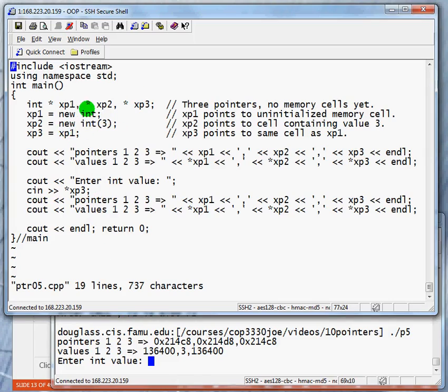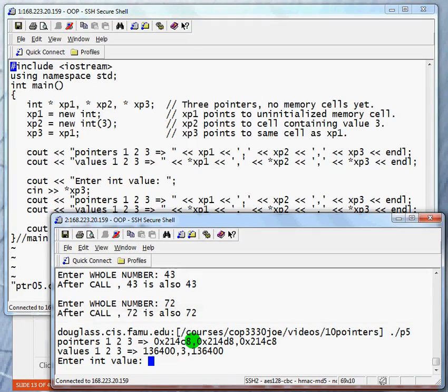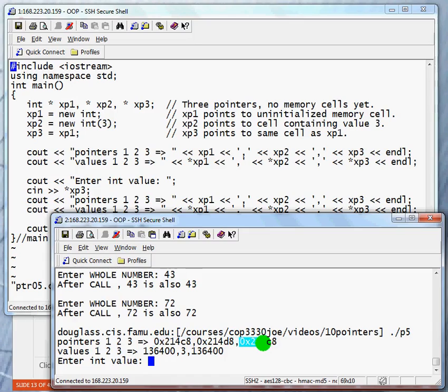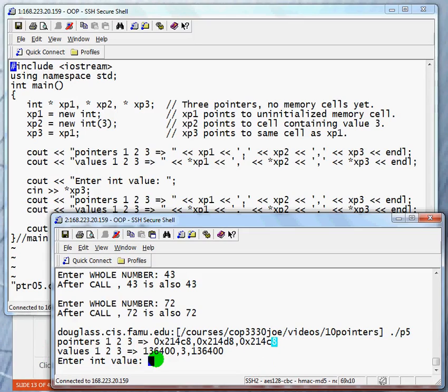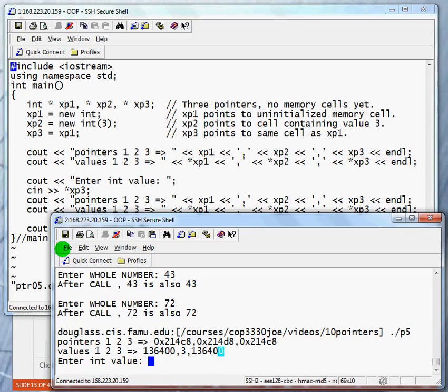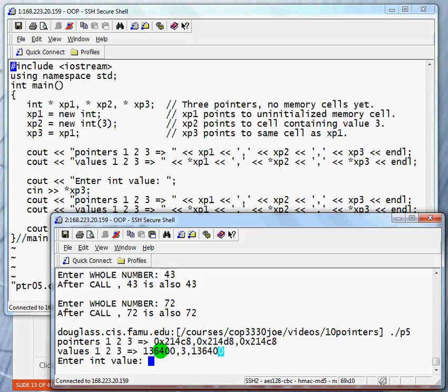So what are we printing? We're printing out the pointers. Notice that the pointer for XP1 and XP3 are the same. That is, they point to the same memory location. Notice also they have the same value. What is this value? Well, this value is kind of a nonsense value because didn't we say that XP1 points to an uninitialized memory cell, which must have this value in it.